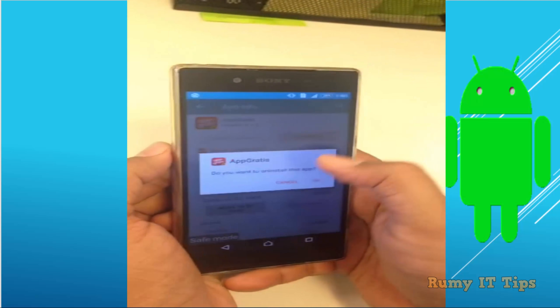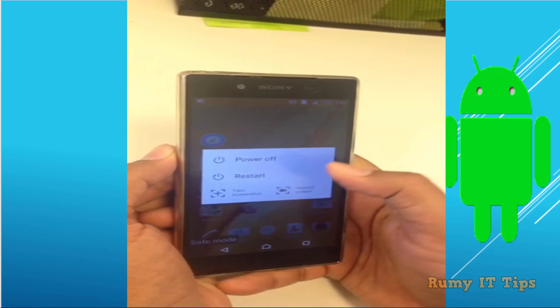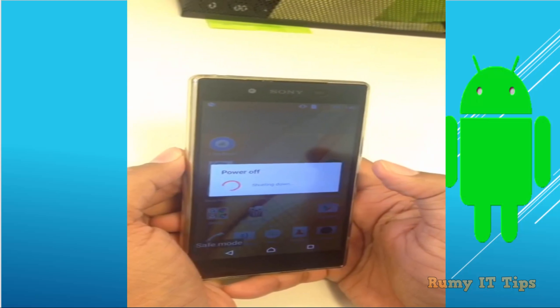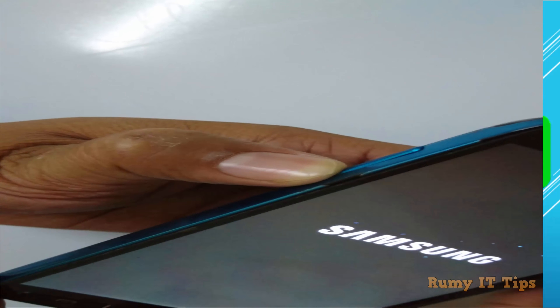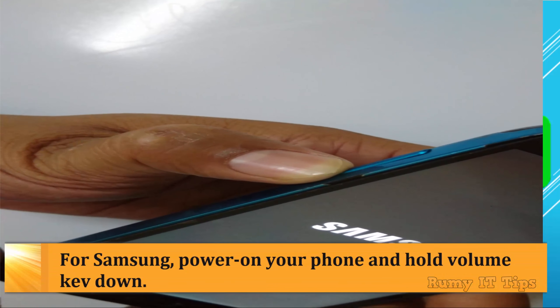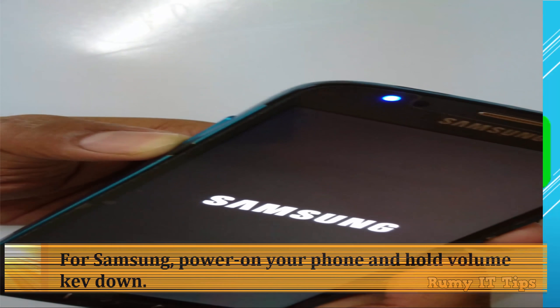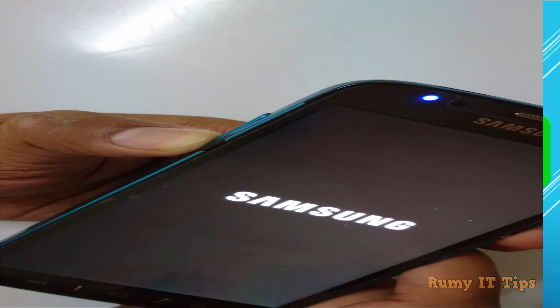The best solution is to first boot into safe mode. To boot into safe mode on most phones, just tap and hold the power off button. As you can see here, you now have the option to boot into safe mode. It's the same as Windows.